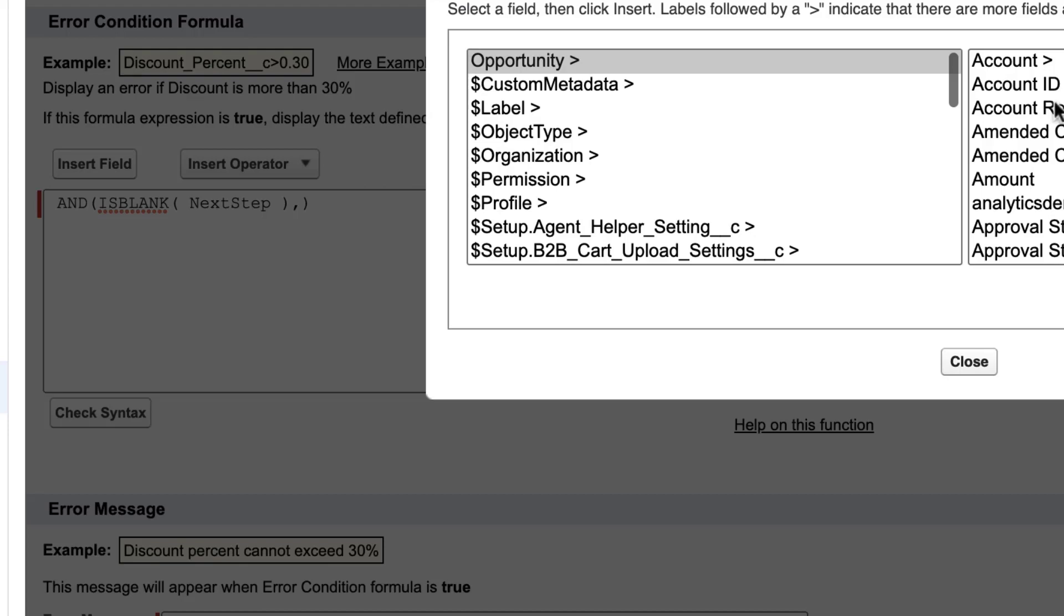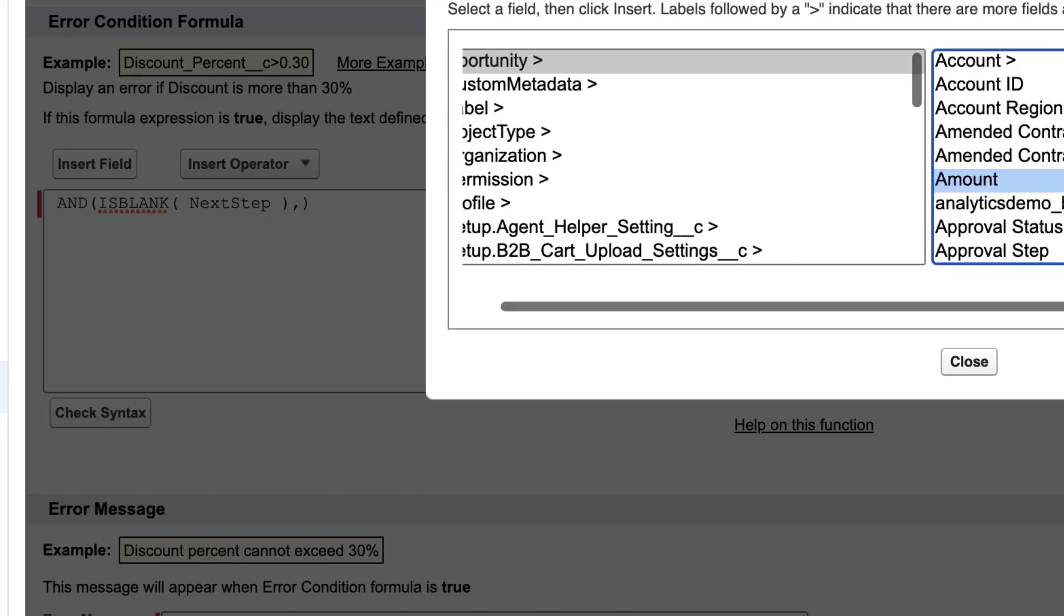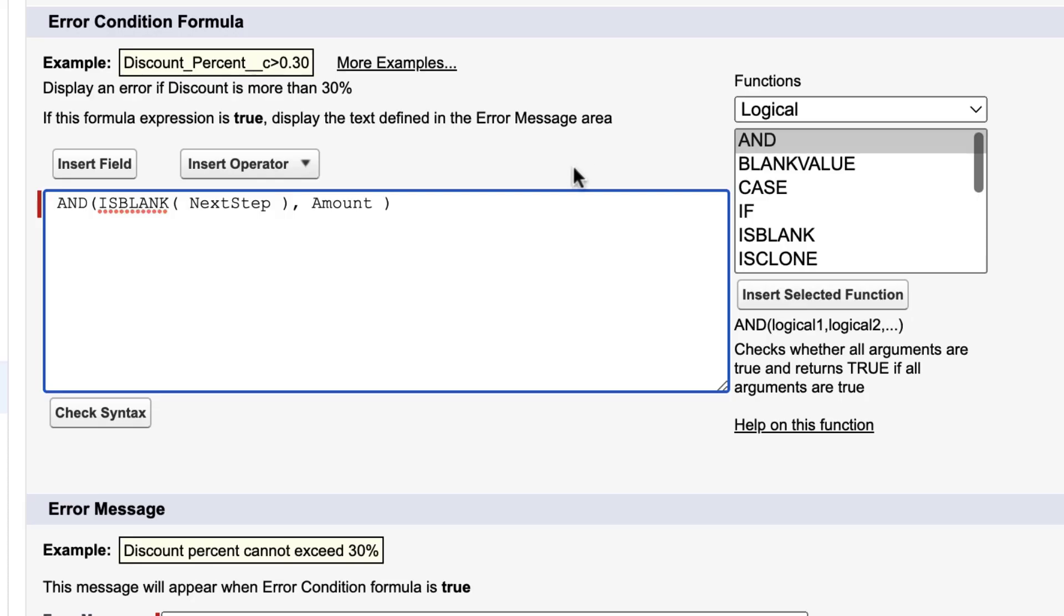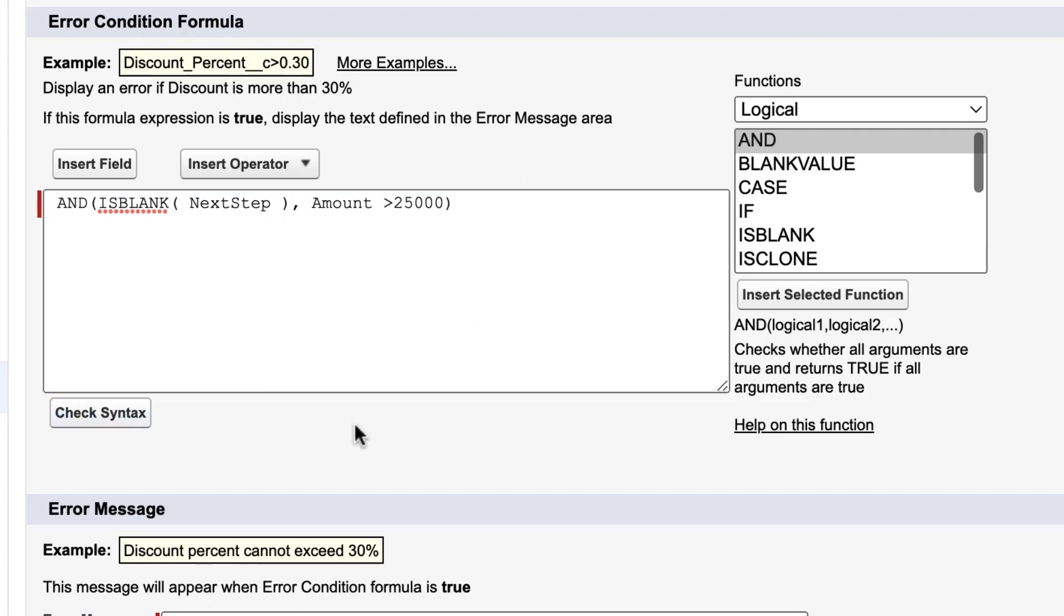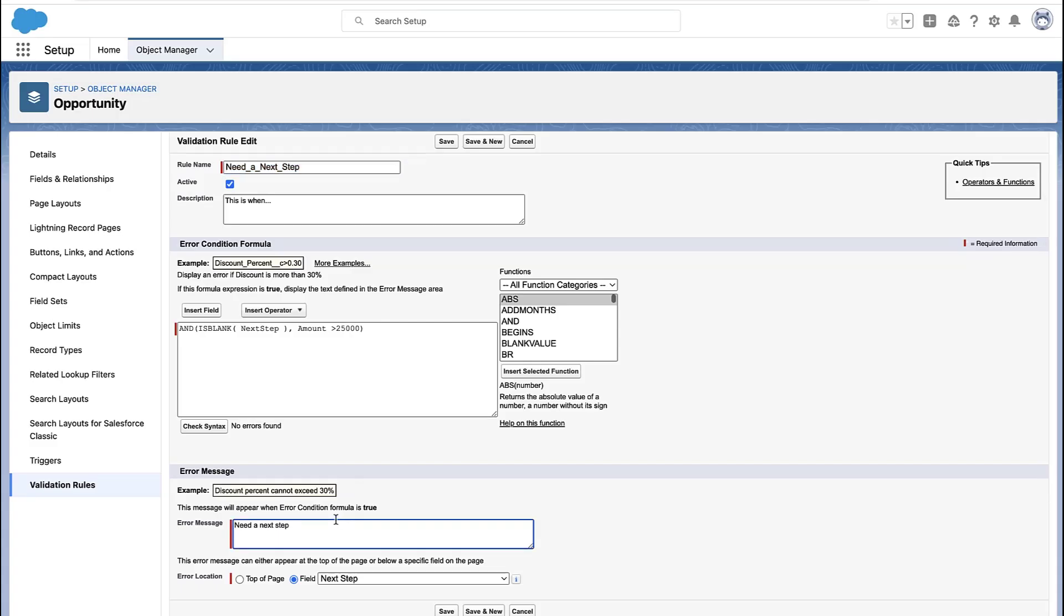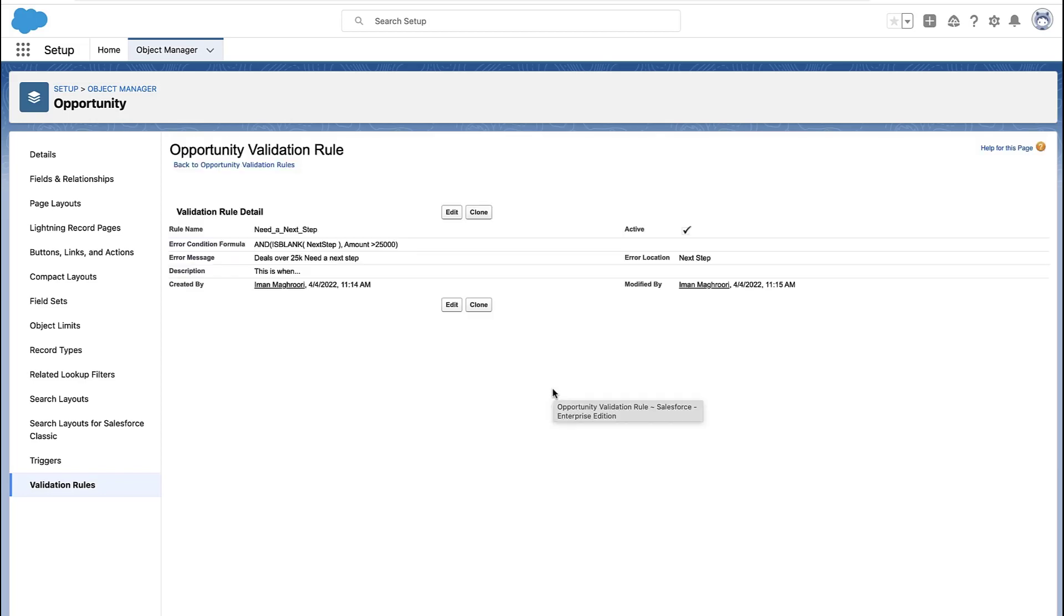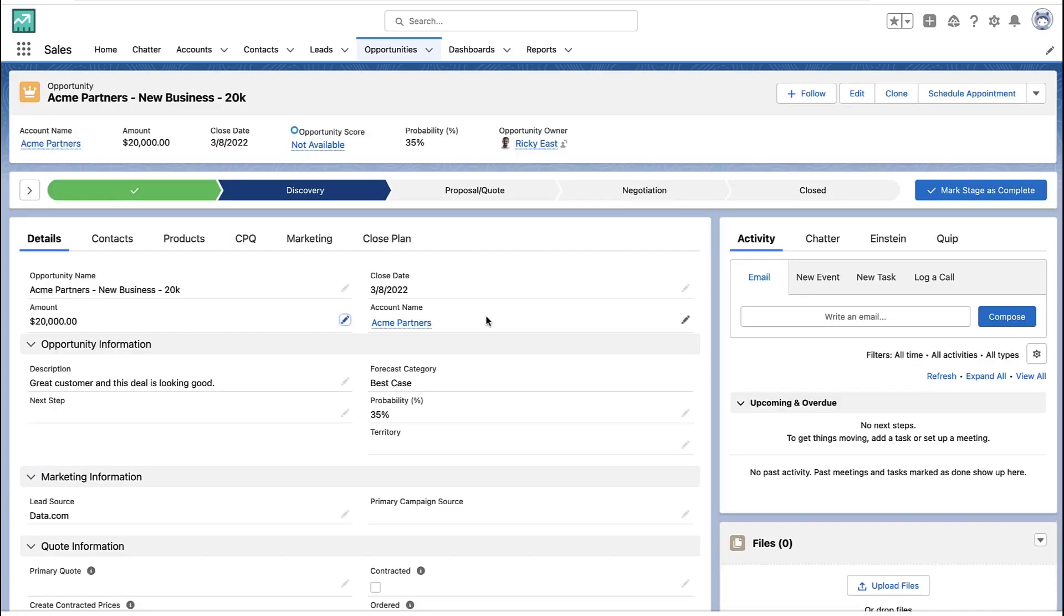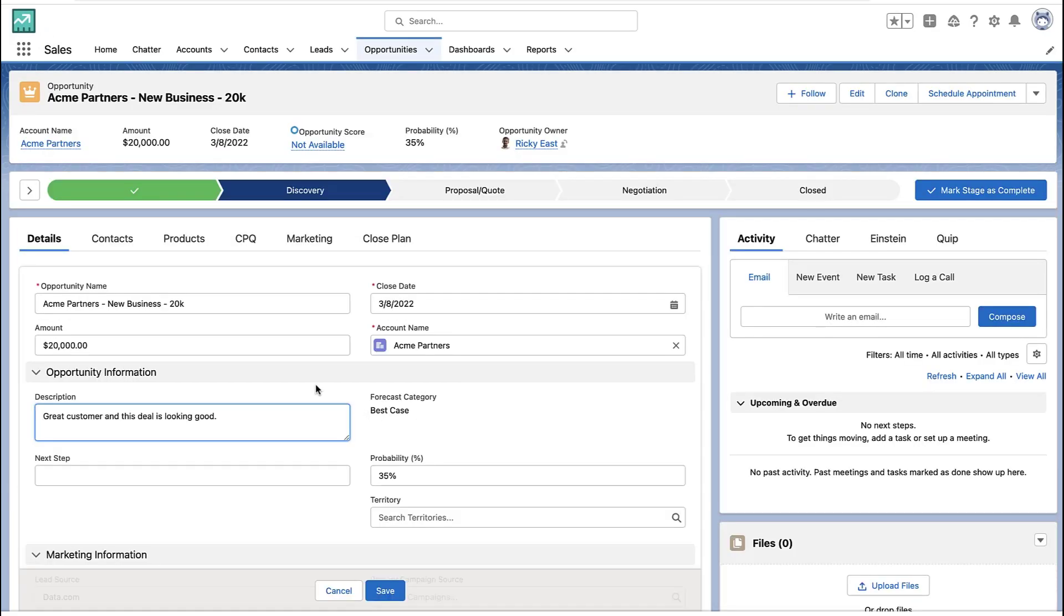And in this case, I'll just pick another field like the amount field, it doesn't matter. And we'll say, and the amount is over 25,000. So both of these need to be true now. The next step field has to be empty, and the deal has to be over 25,000. So essentially what we've done is we've created a validation rule that only checks to see if the next steps are empty on big deals.